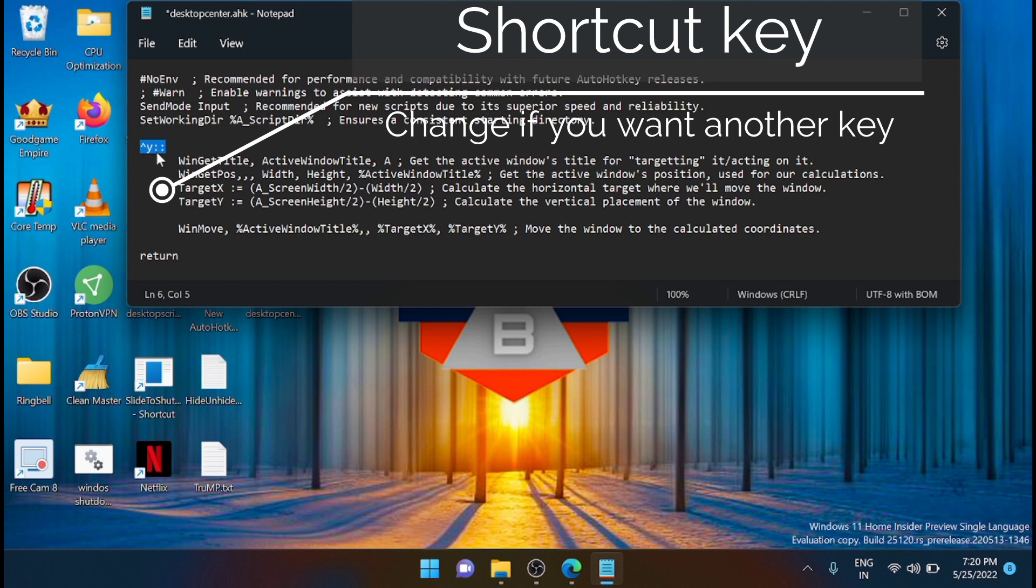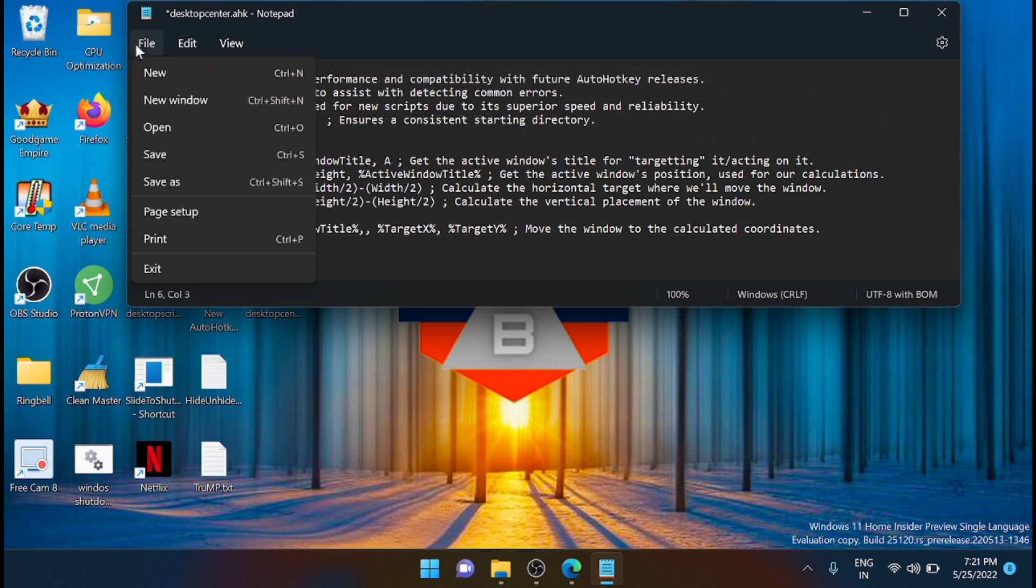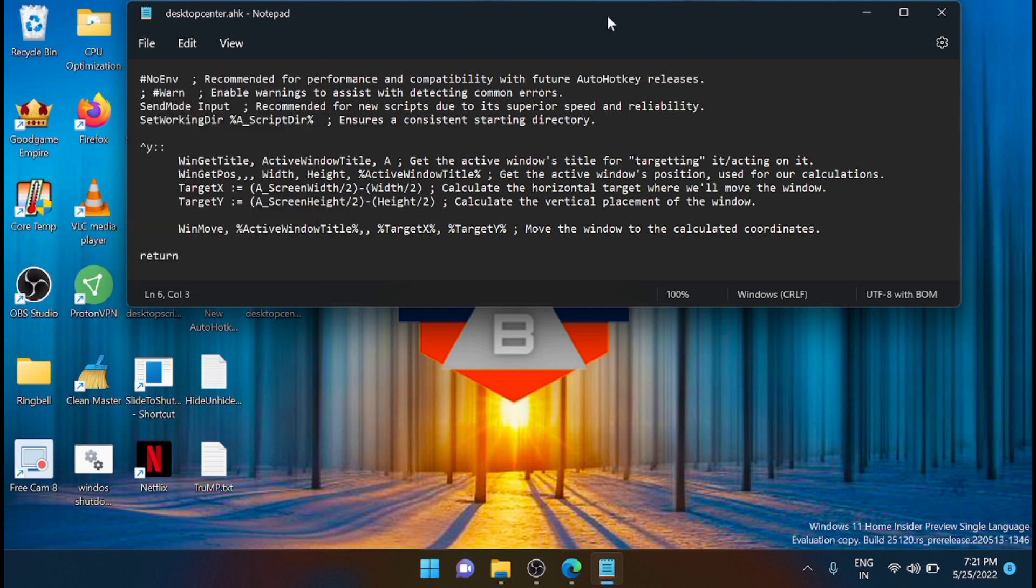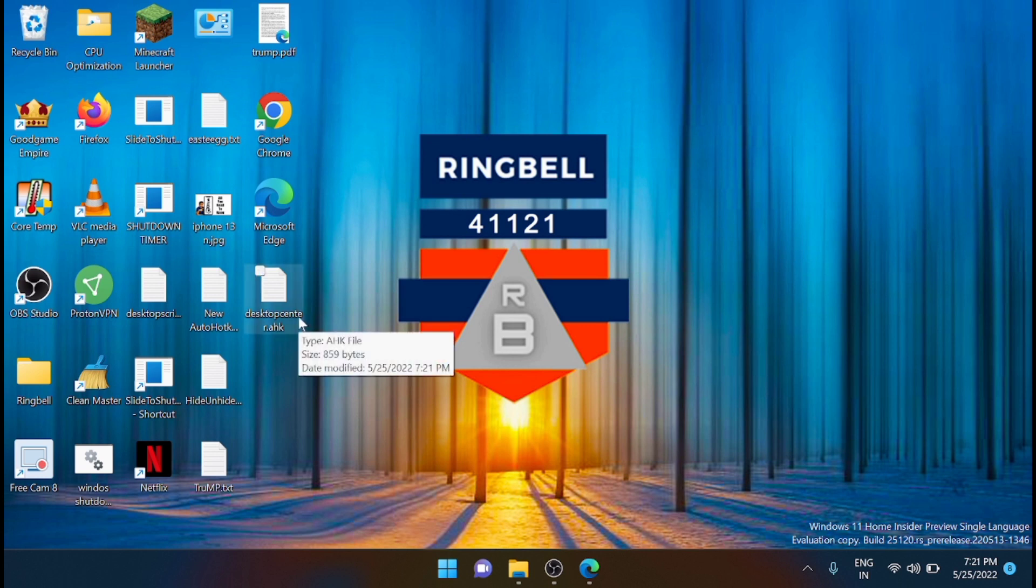What you have to do next is to save the file. Just save the file and close the window. Now you have created the script successfully.